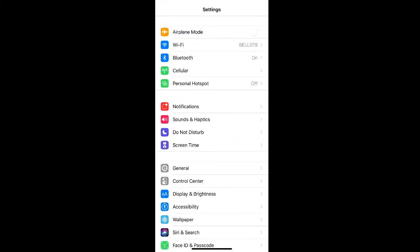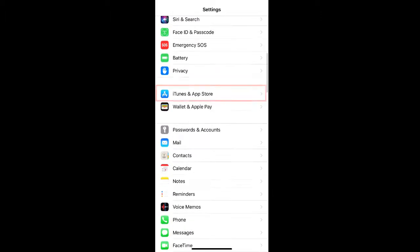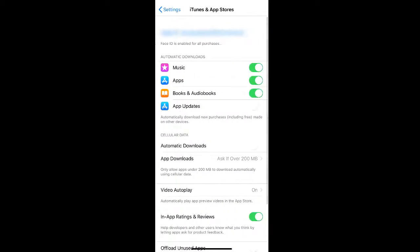If you want to stop apps from automatically updating, you can go to iTunes and App Store and select to keep your app updates off so you can manually update them. You can also unselect music, apps, books, and audio from automatically syncing with the other devices you have.